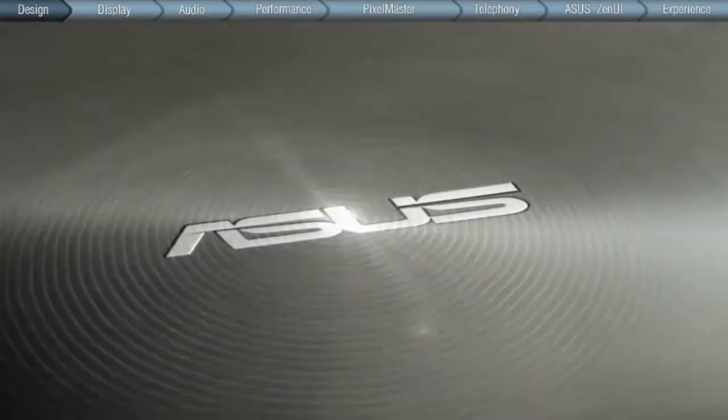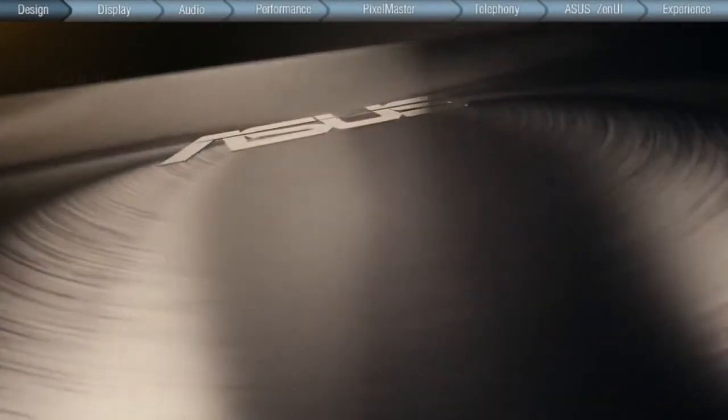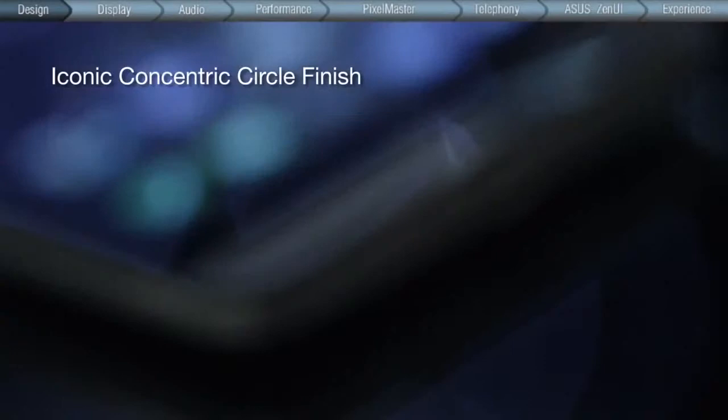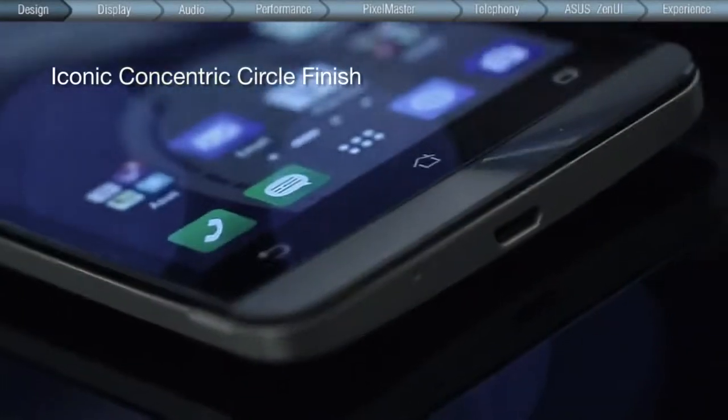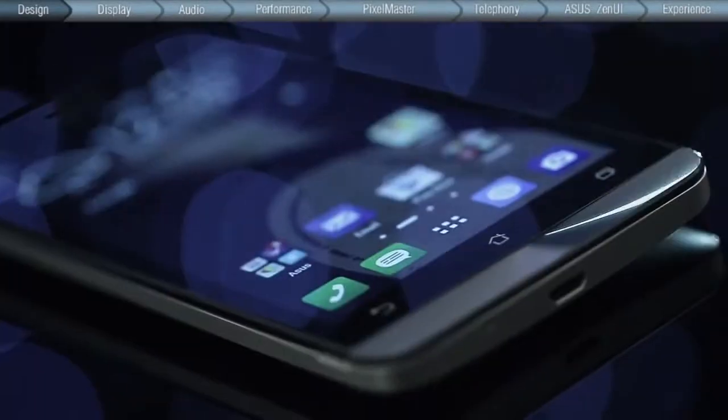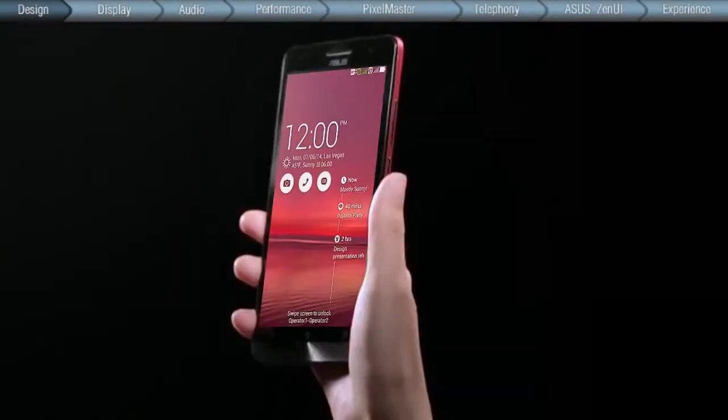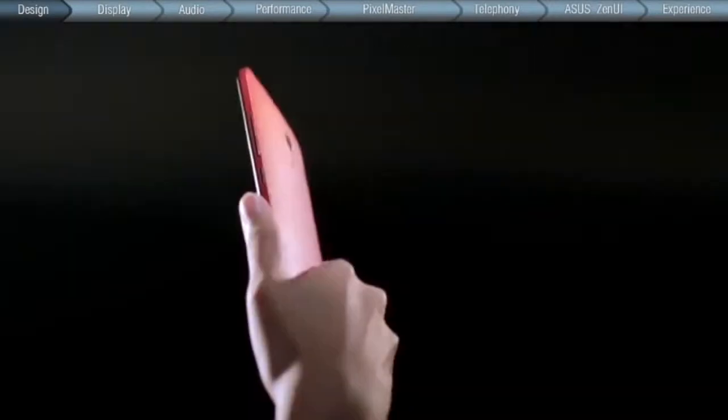Diamond cutting technology with varying spin pitches between each metal brush stroke is applied with a nine-step conversion coating process to achieve the iconic concentric circle finish. The ZenFone comes in three sizes: four, five, and six inches.